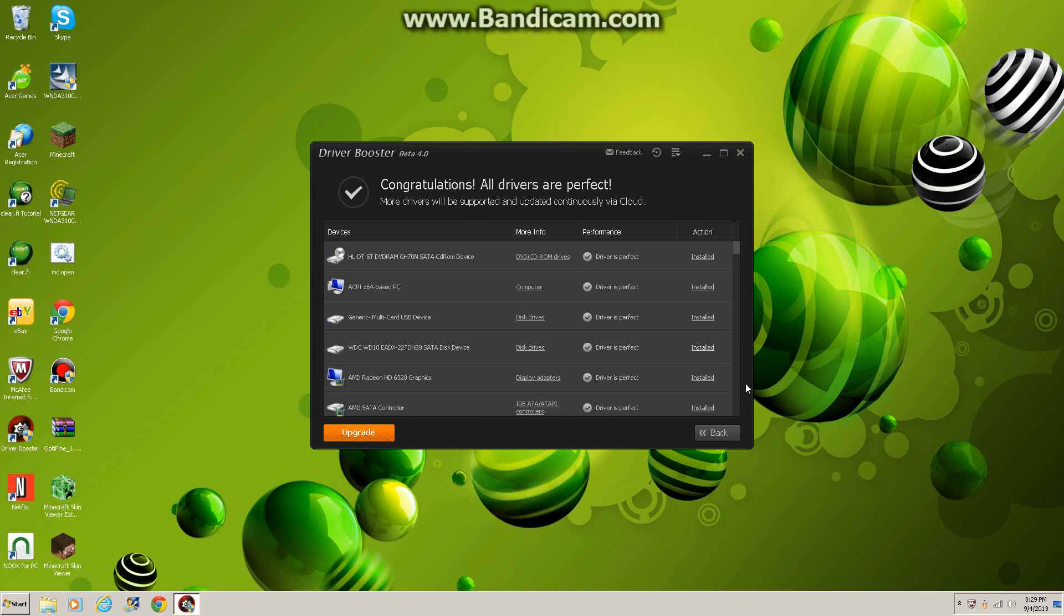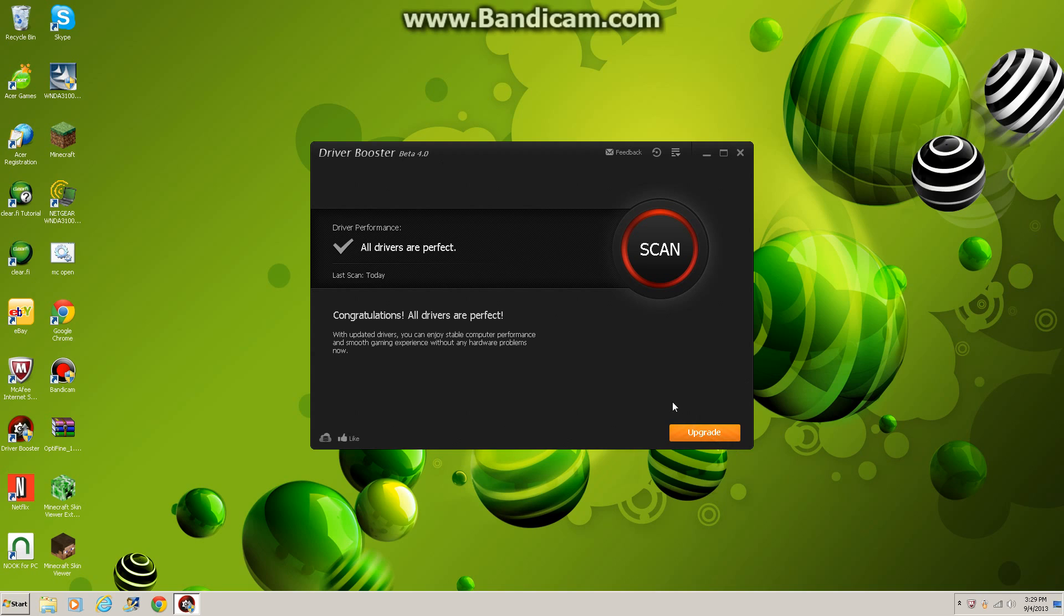Now, I already updated all of my drivers, so that's why it says congratulations, all drivers are perfect, blah blah blah. But this is what you would come up with once you open yours.